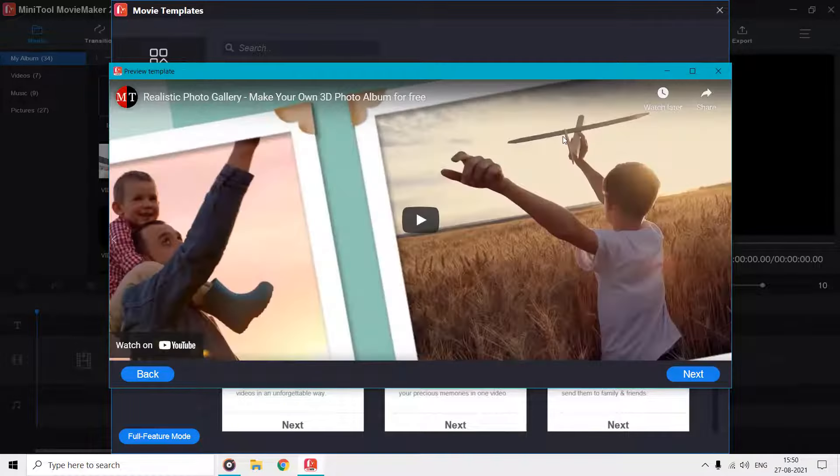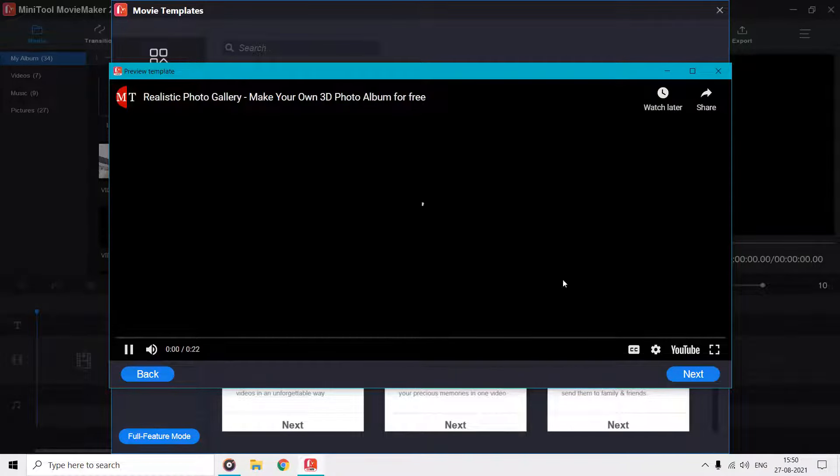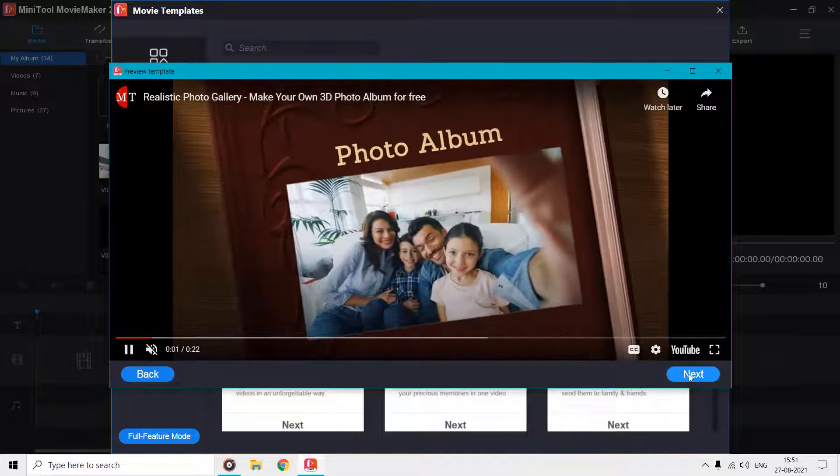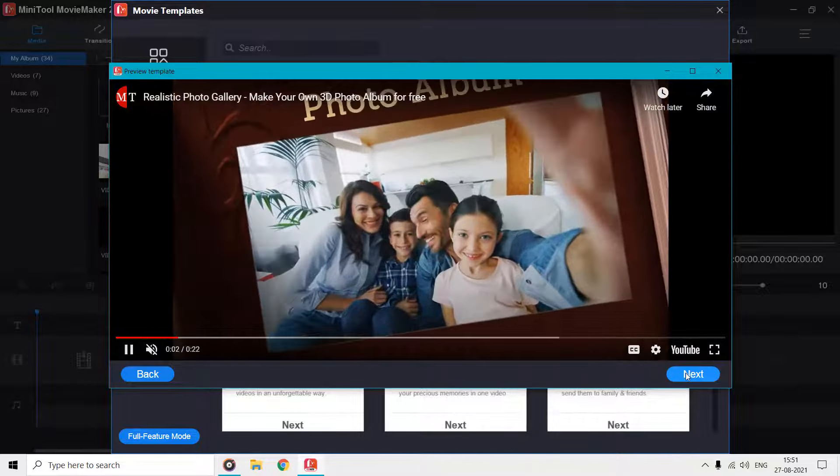Click the play button to see a preview of the template, and if you like it then click the next button to add your favorite pictures and videos to this template.